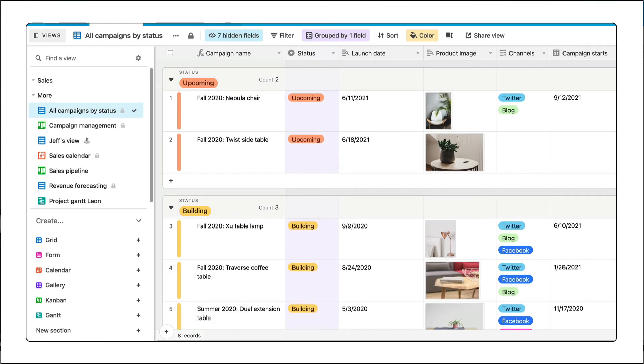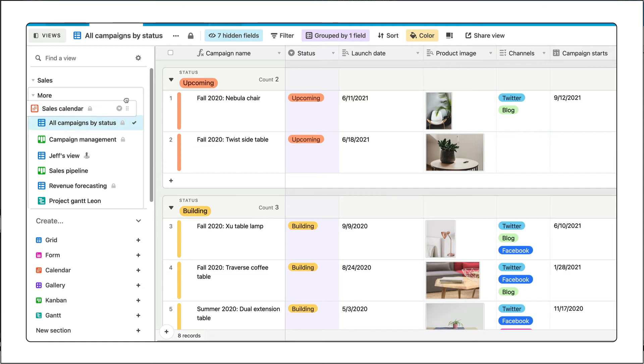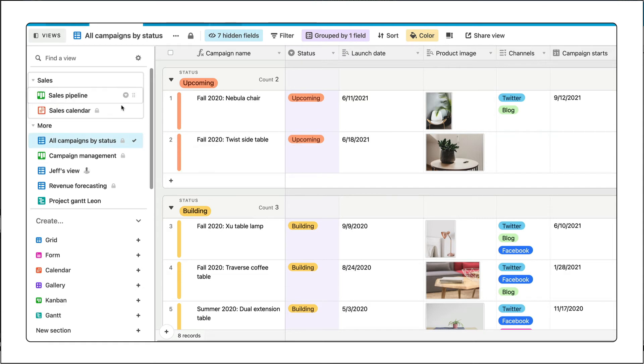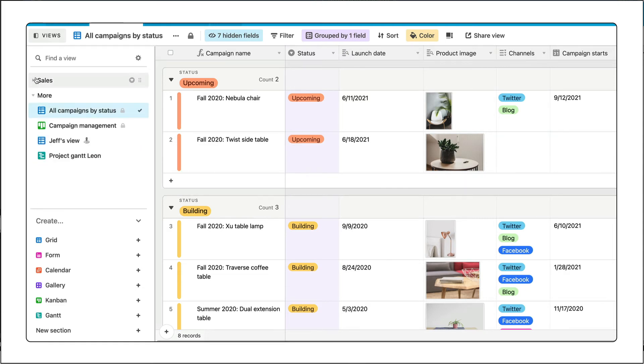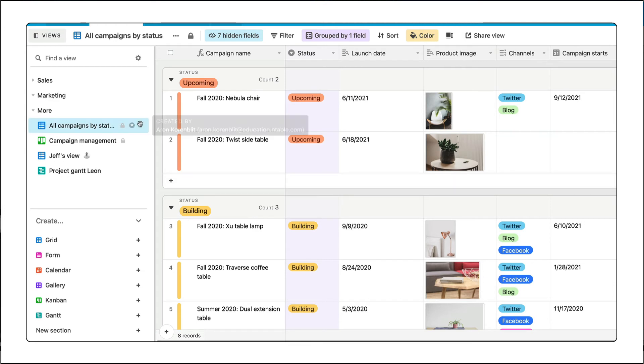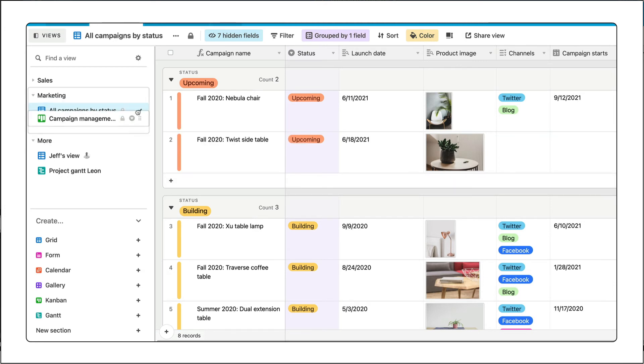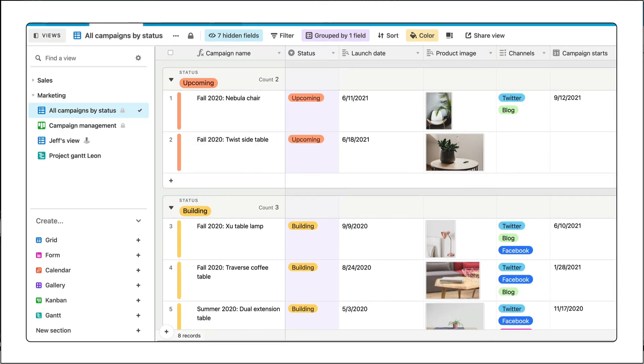Create a sales section for the salespeople, a marketing section for all views related to campaign prioritization. Really up to you. Keep tidy by creating as many sections as your workflow requires.